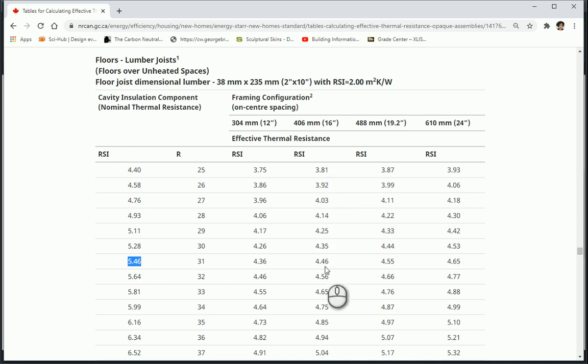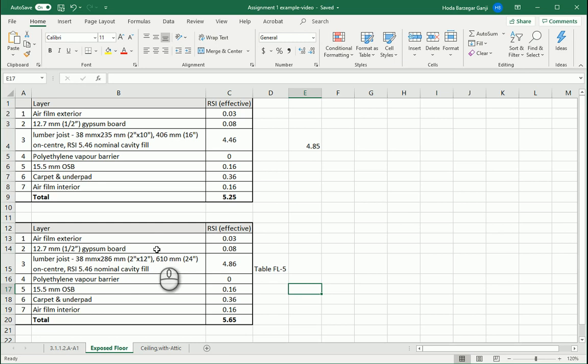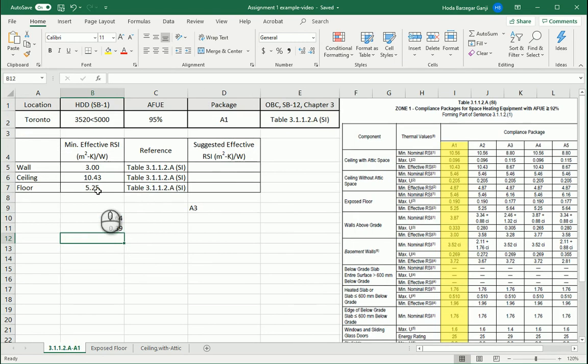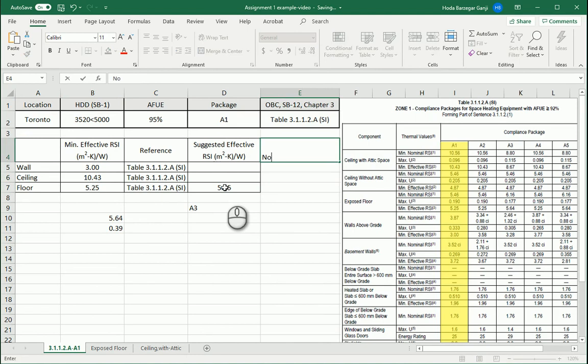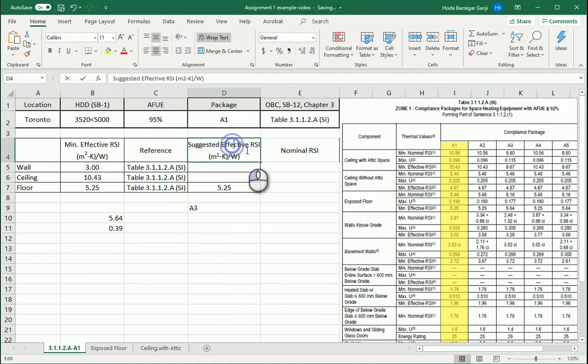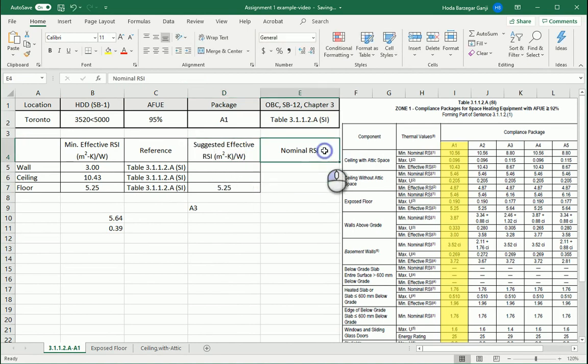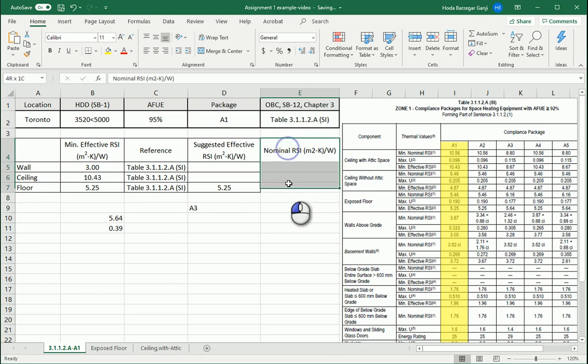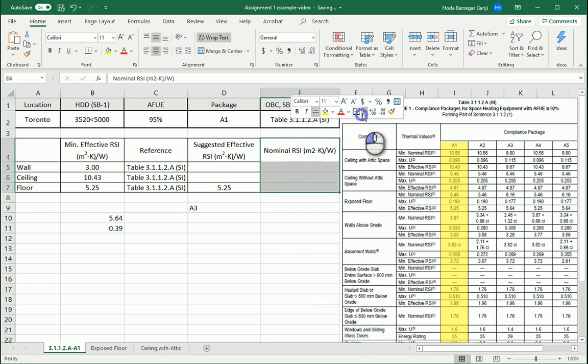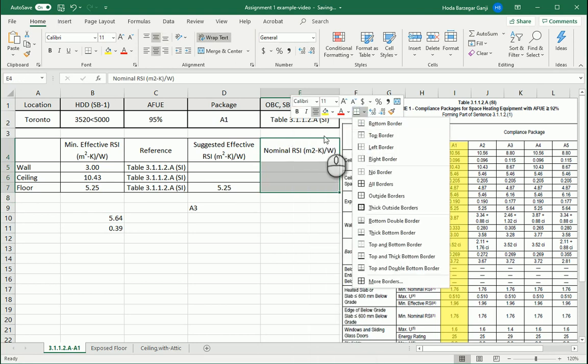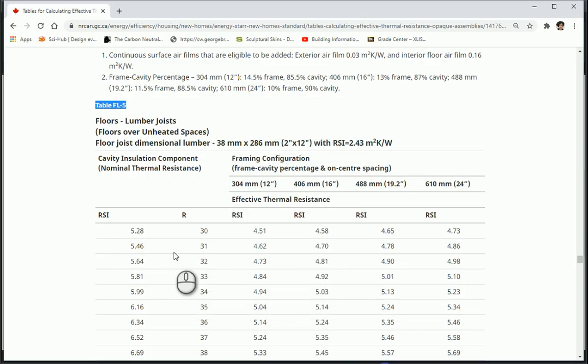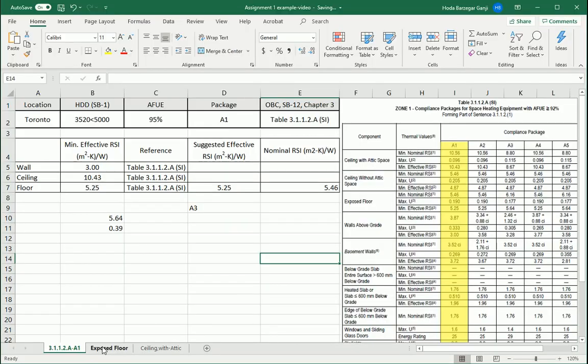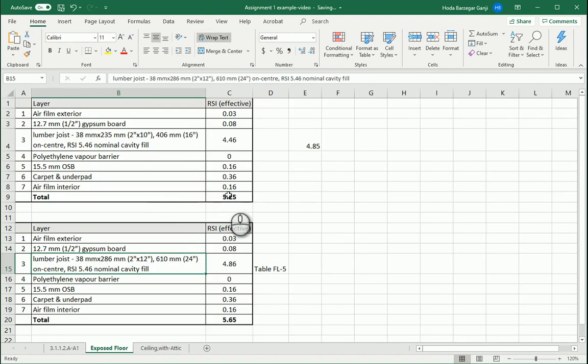If I find 5.46 for the nominal RSI here and follow this column, you see the effective RSI for this nominal RSI for the lumber joist floors is actually 4.46. In this case, because I'm going with package A1, this is good enough. The value I'm suggesting for effective is 5.25. For the nominal RSI, the nominal is 5.46 that we got from here. This exactly meets the code, so this is the floor I want to go with.